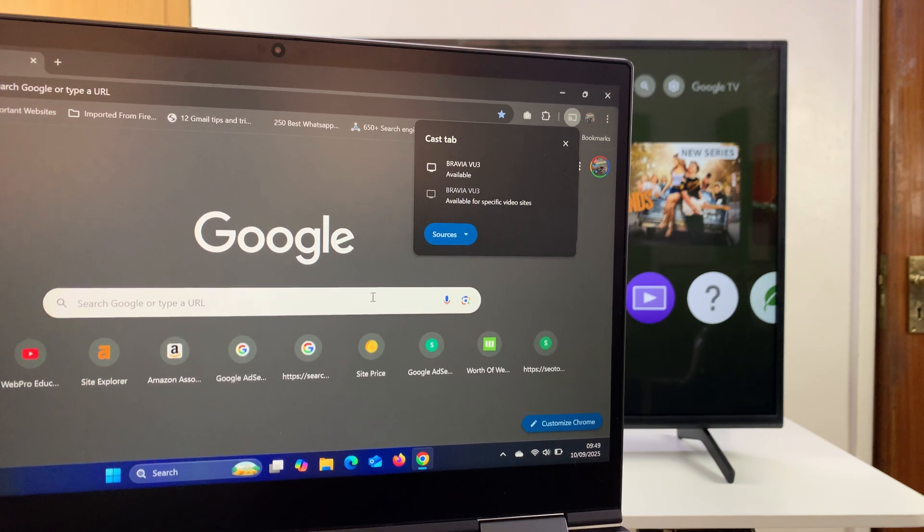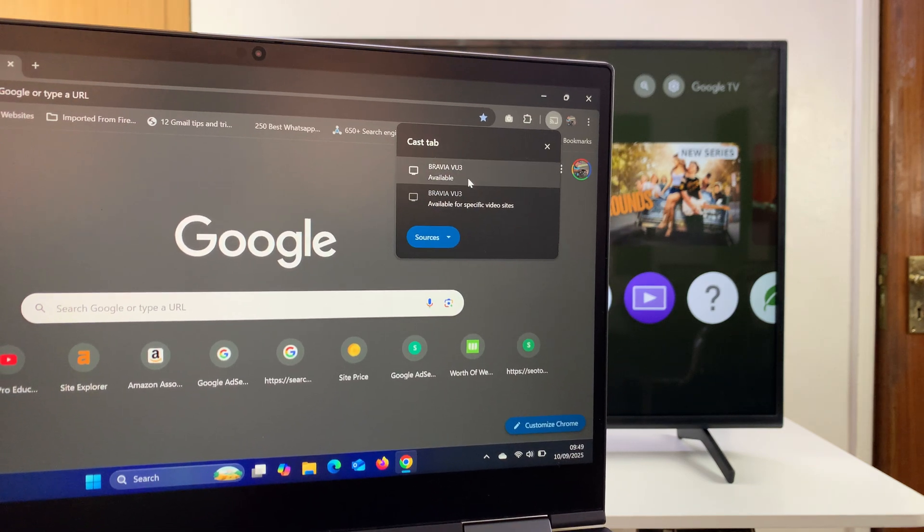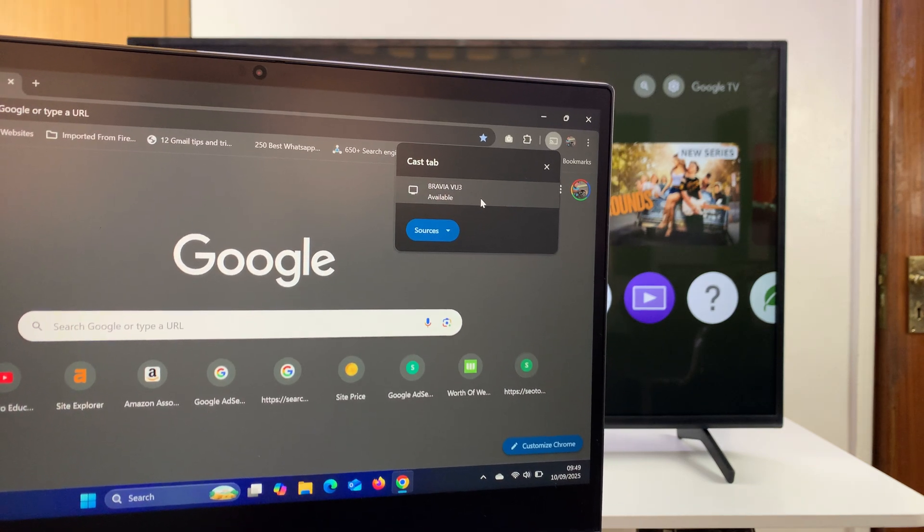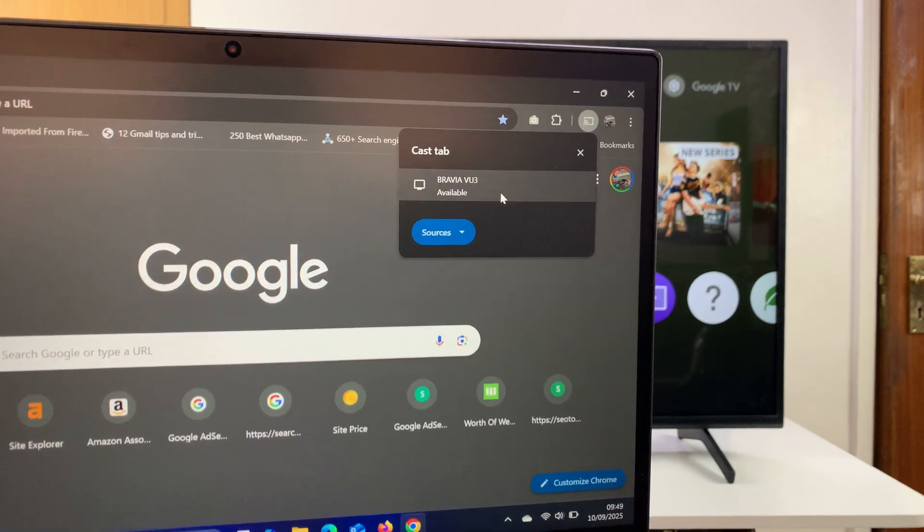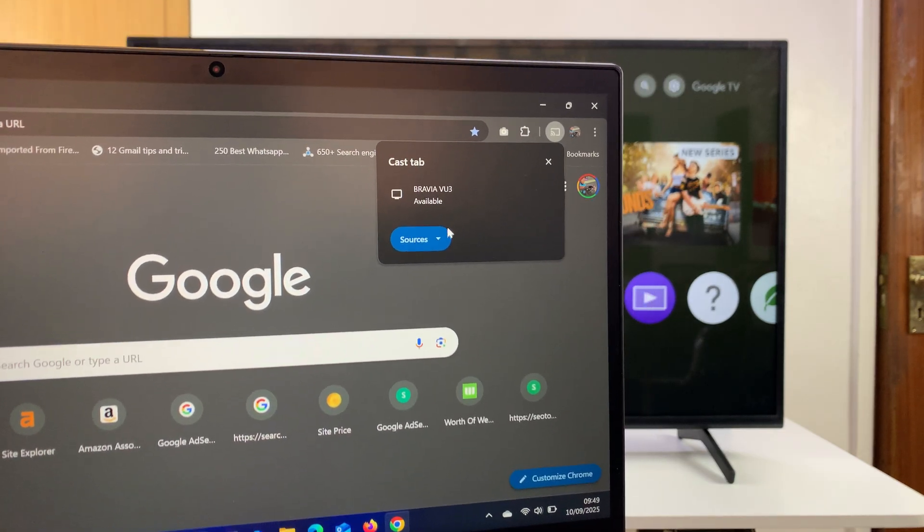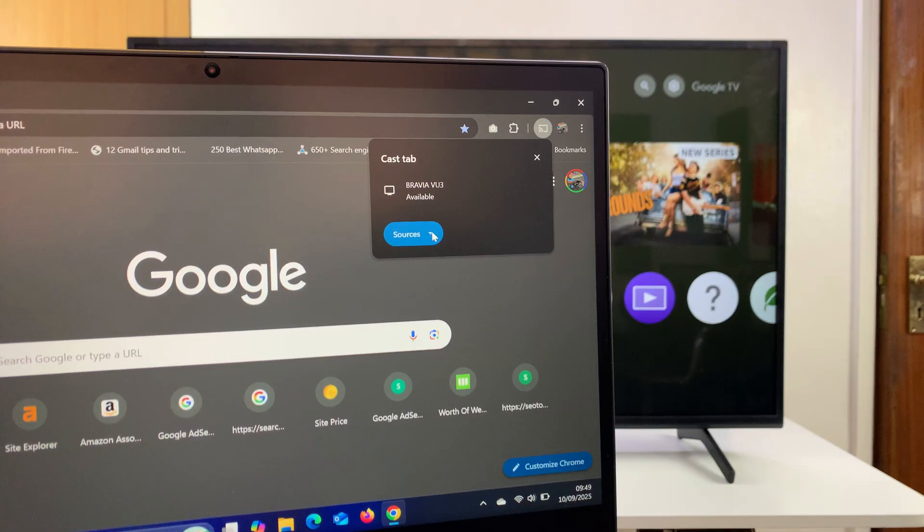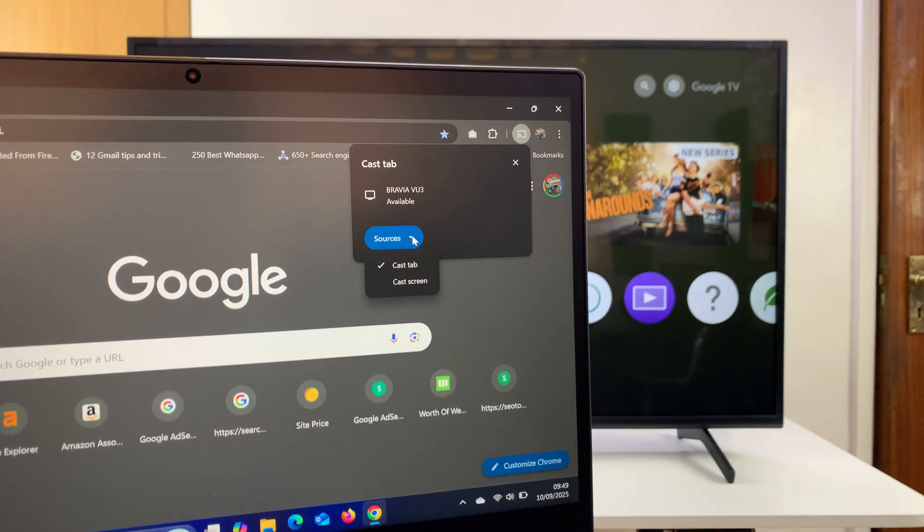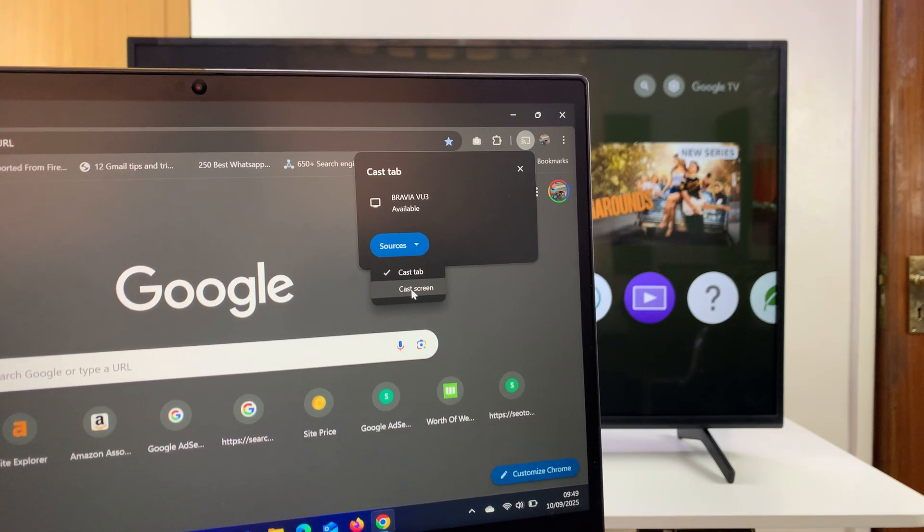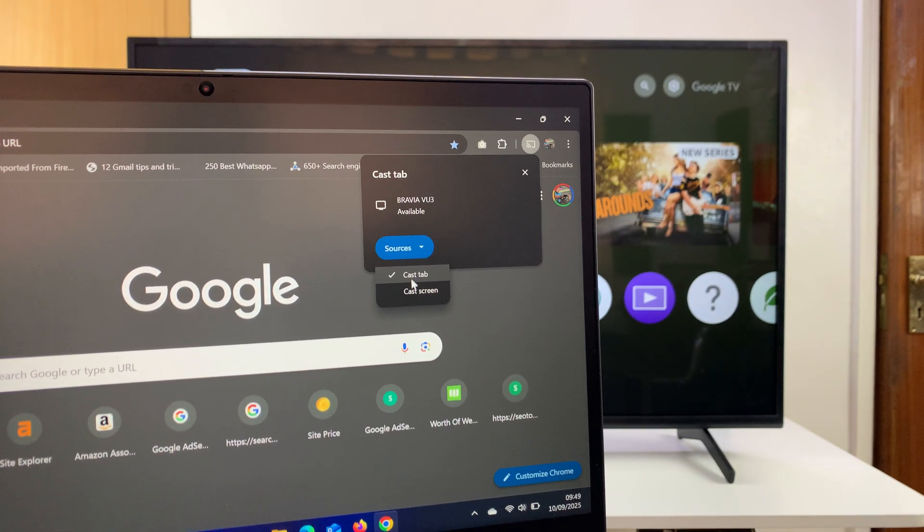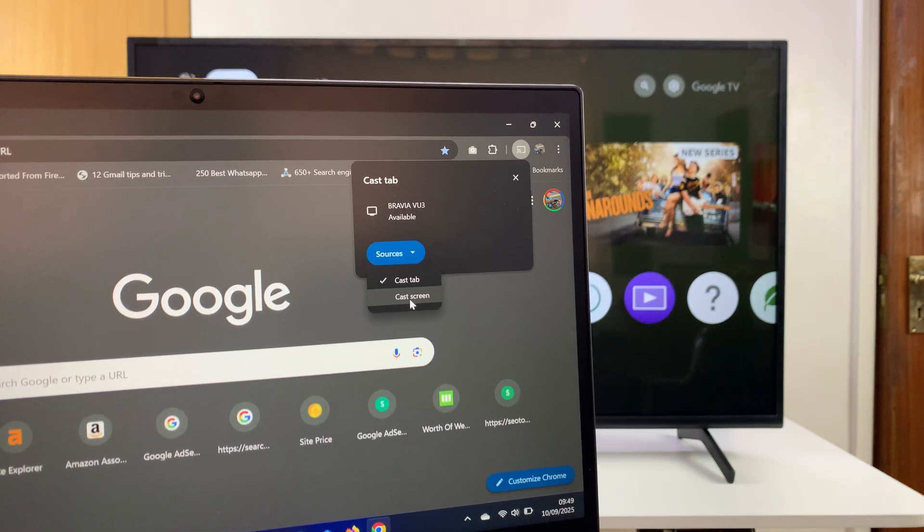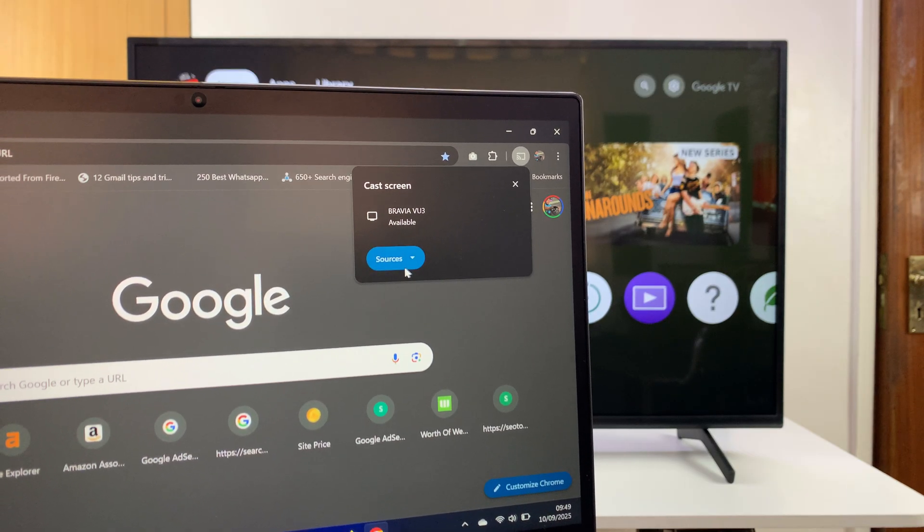The cast option will appear and it's going to look for devices to cast to. It's going to detect your TV - you can see mine is the Sony Bravia detected. Now before you cast, just come to this sources menu and select 'Cast screen' instead of 'Cast tab', because that will only cast one tab. So select 'Cast screen'.